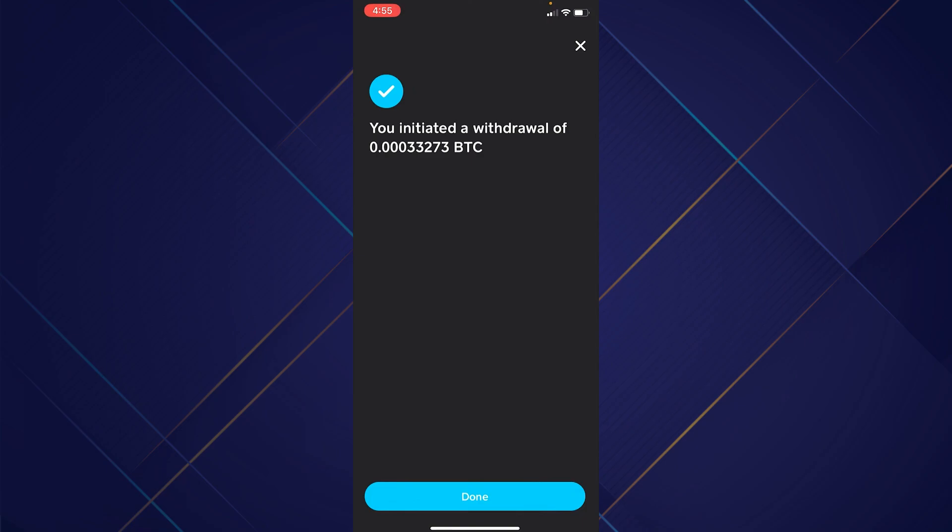So that's basically how you can buy Bitcoin on Cash App and send to another wallet. That's all for this video — hope you liked it, thanks!